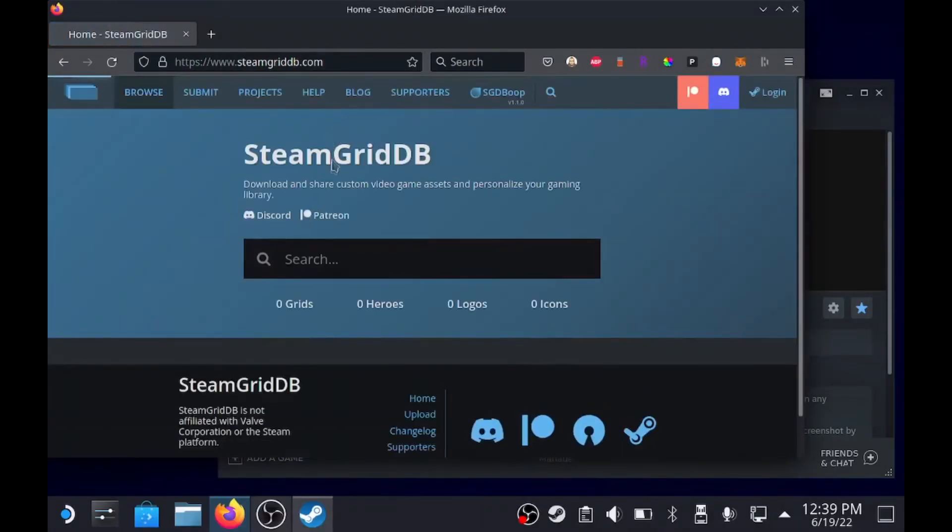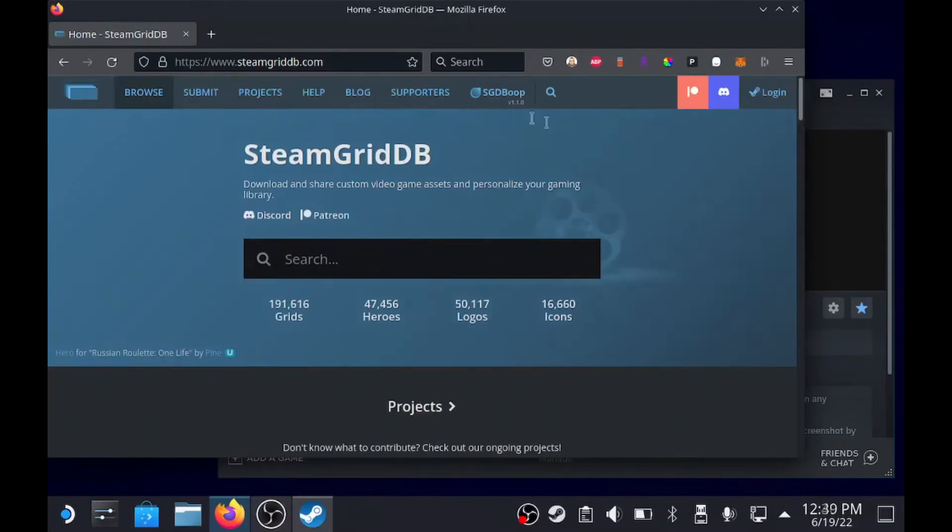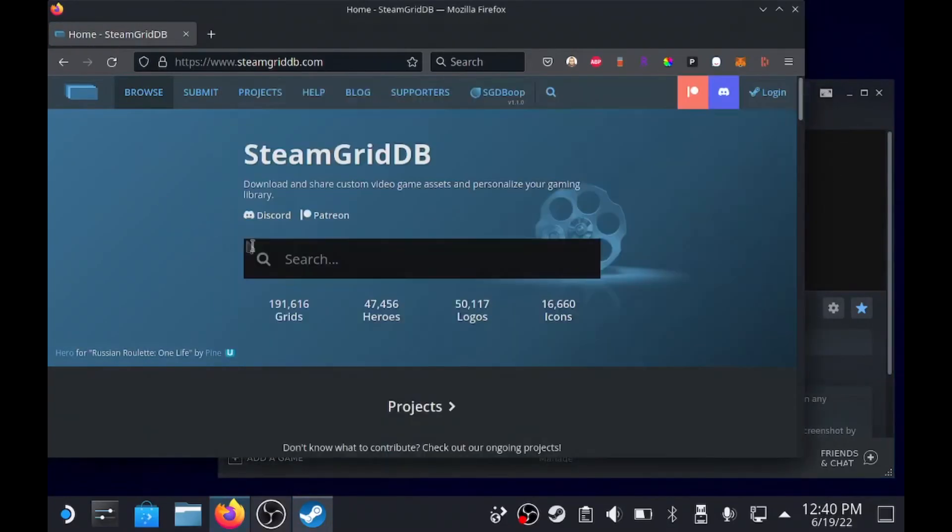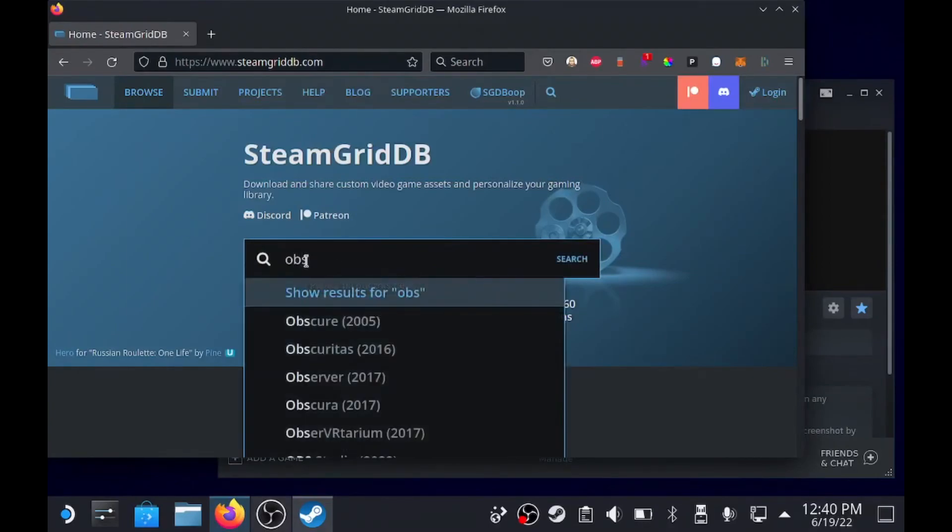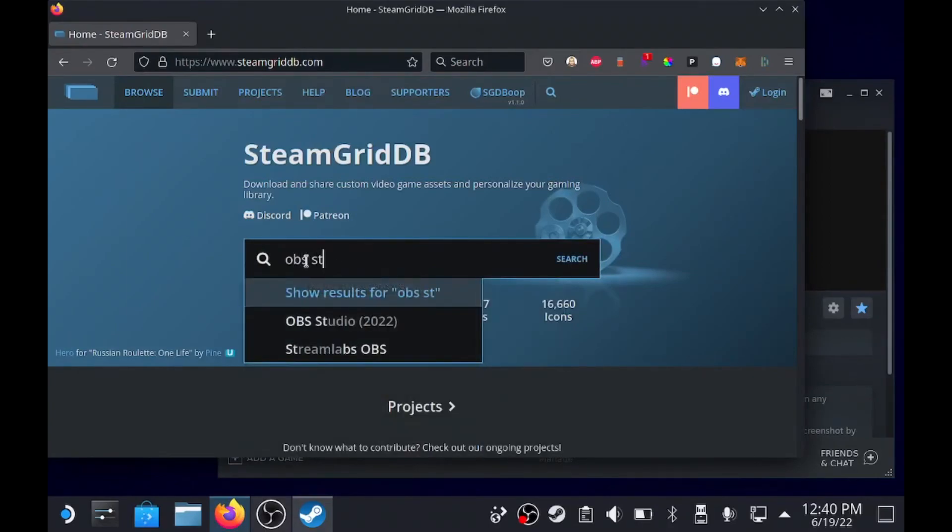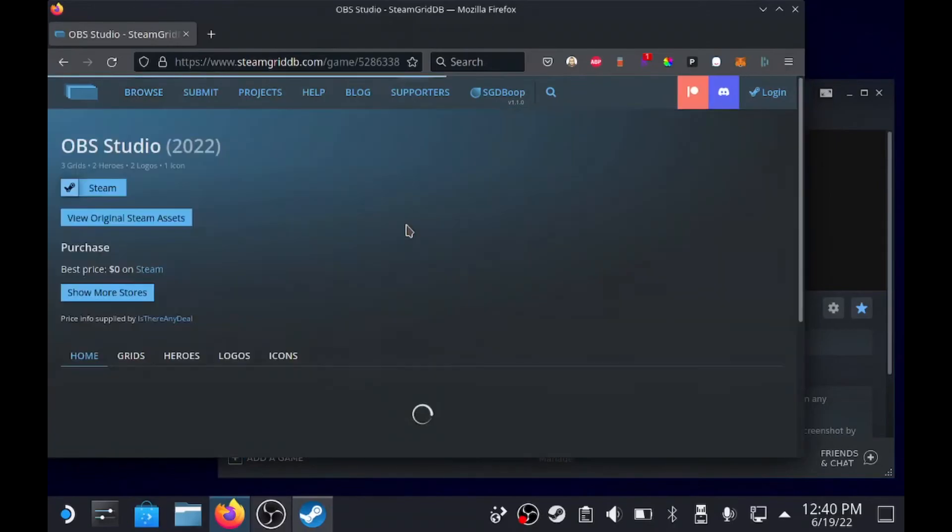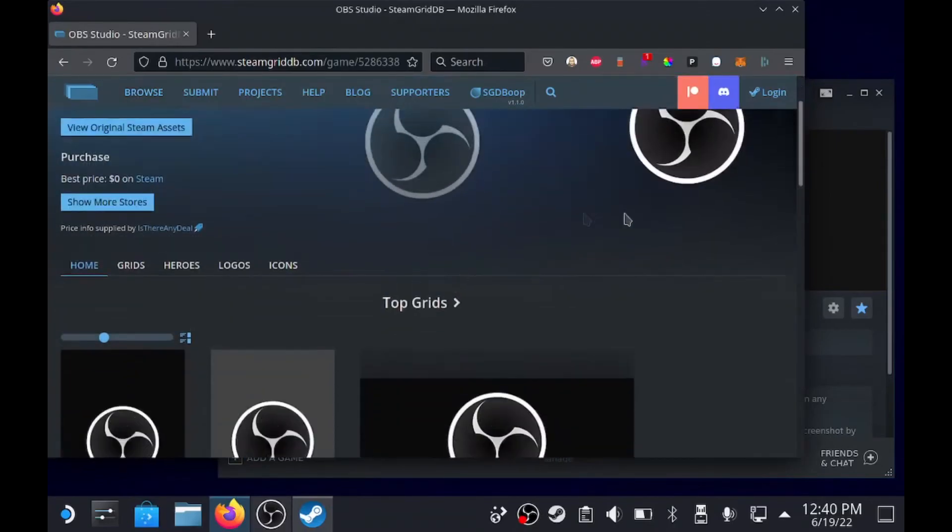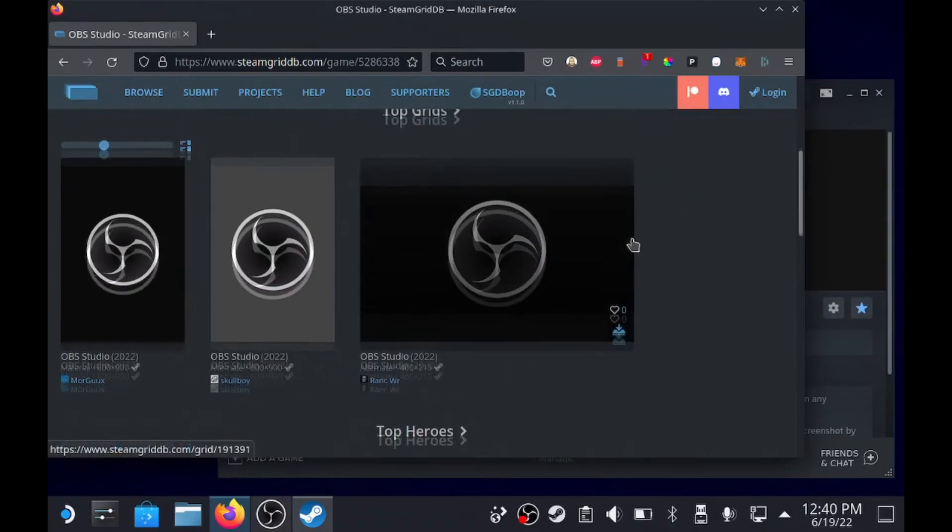SteamGridDB is the website that everybody uses to find the assets, cover arts and stuff like that. So we're just gonna do OBS Studio. We'll find it and they have all the assets and stuff for it.